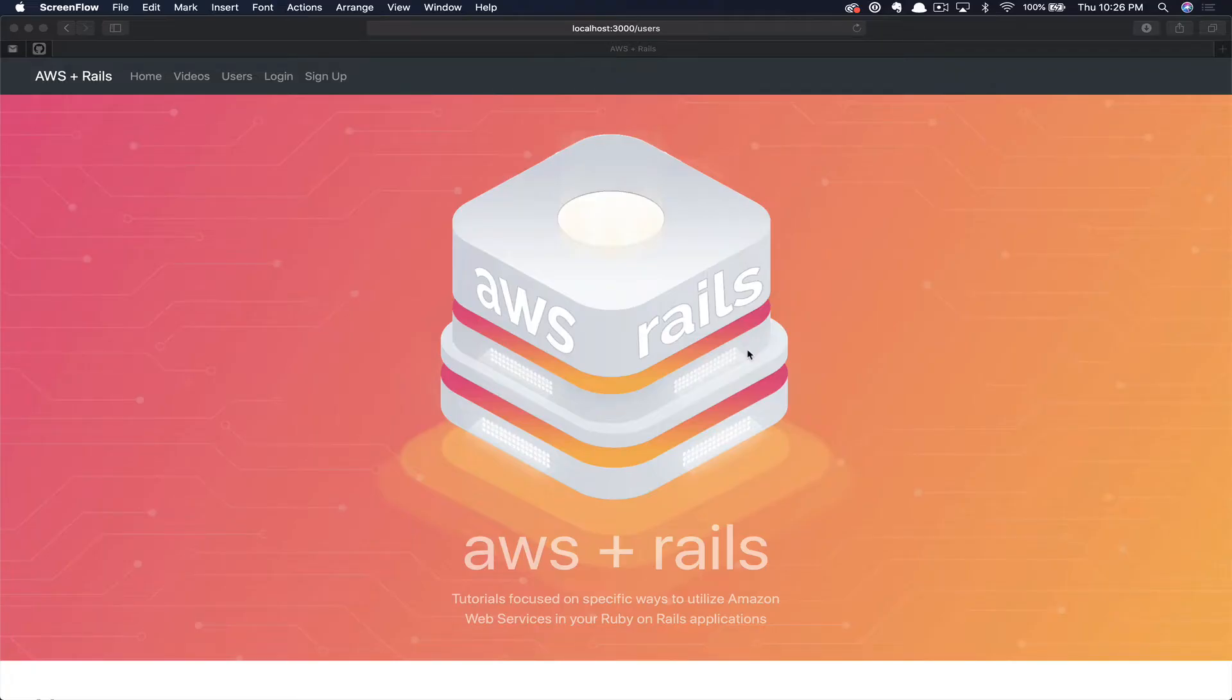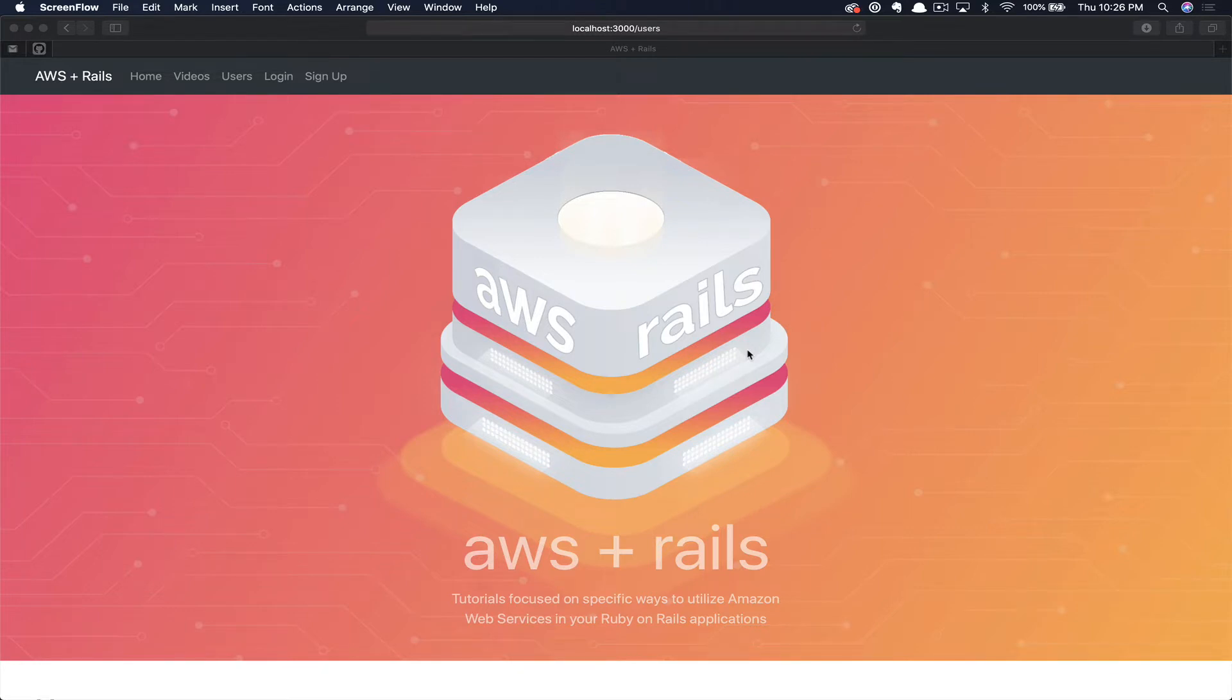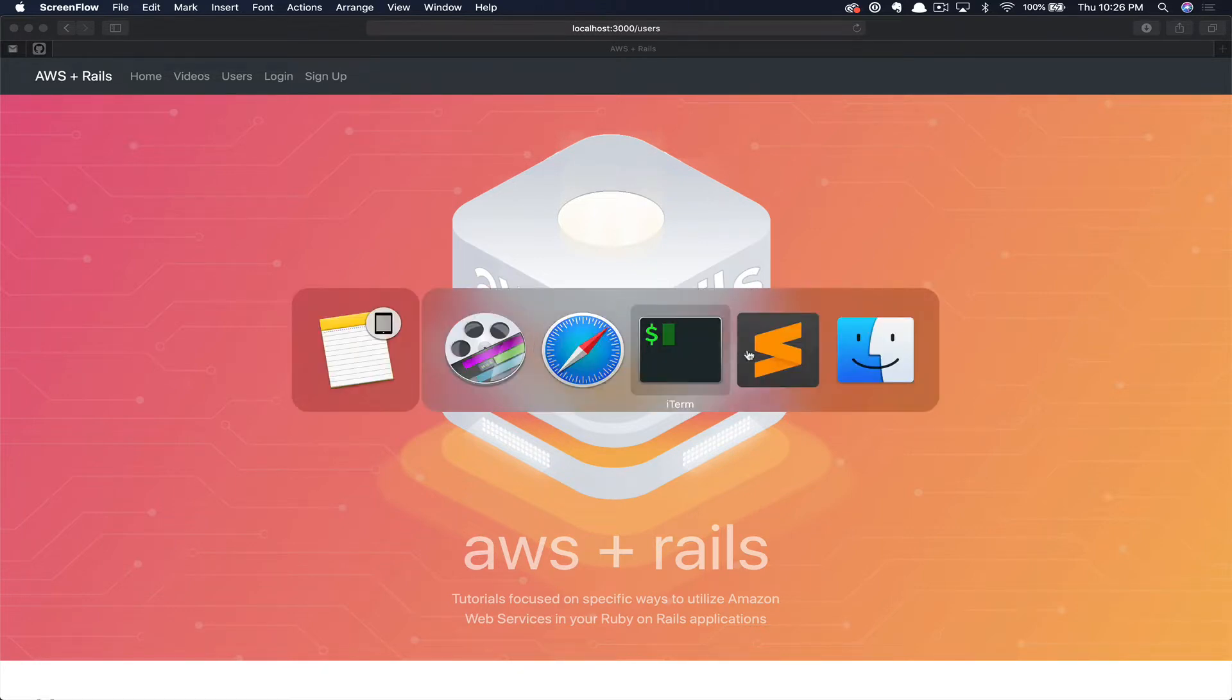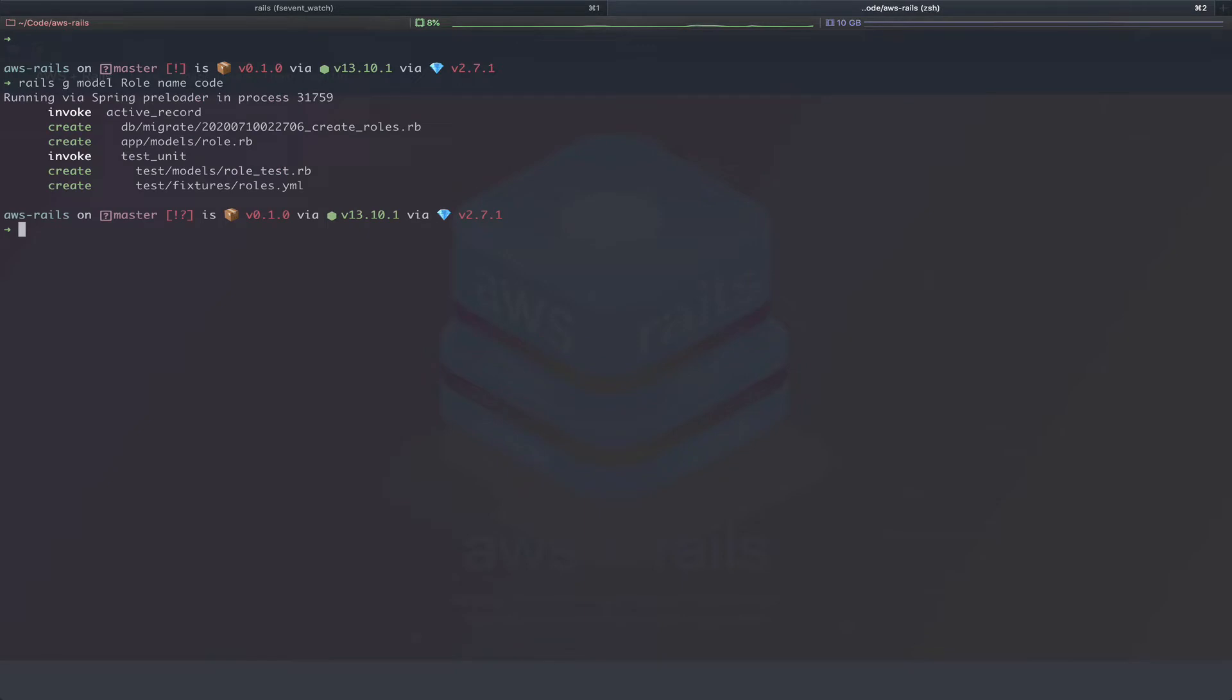As you can see, we have our AWS Rails application running locally. The first thing we're going to do is switch over to the terminal. We're going to generate our role model. Here you can see we're generating a new model. We're going to call that role and we're going to give it a name and a code. We'll use the name for the front end presentation. And then we're going to use the code on the back end to figure out which template we'd like to display.